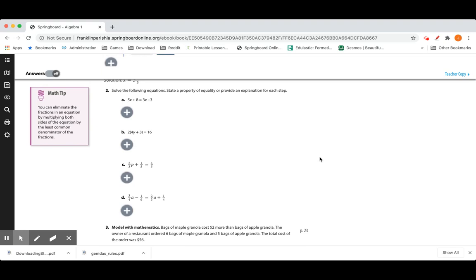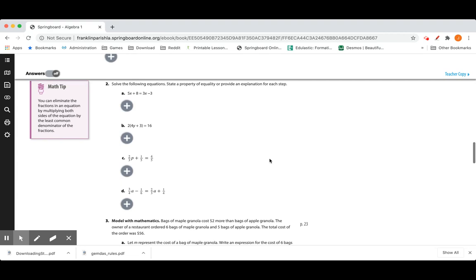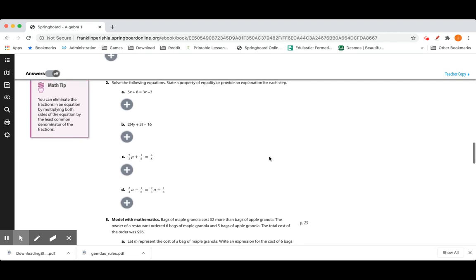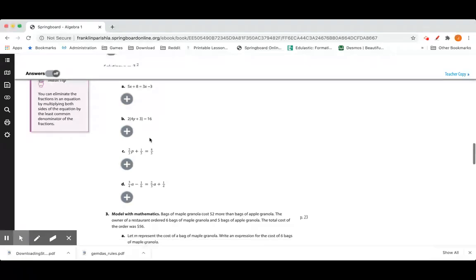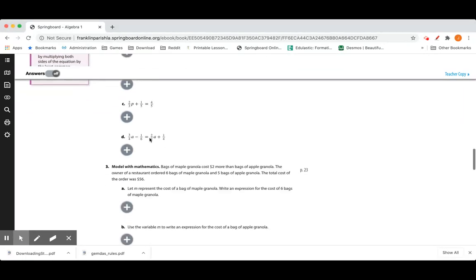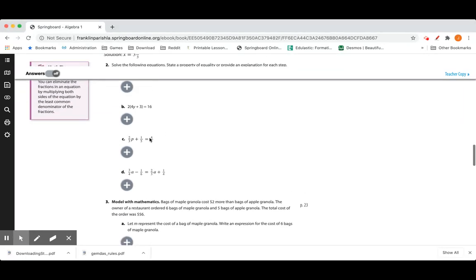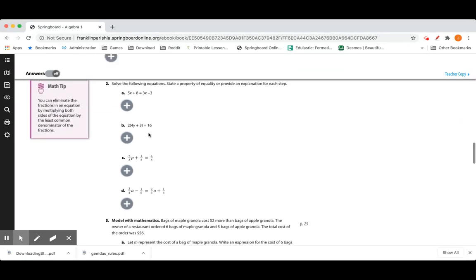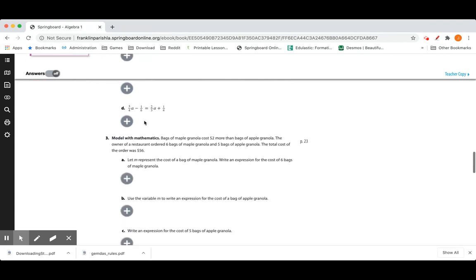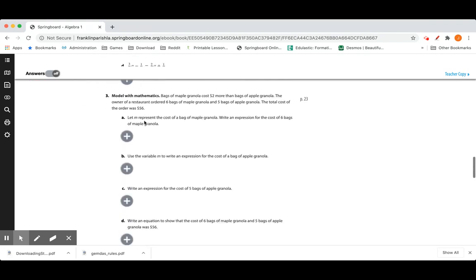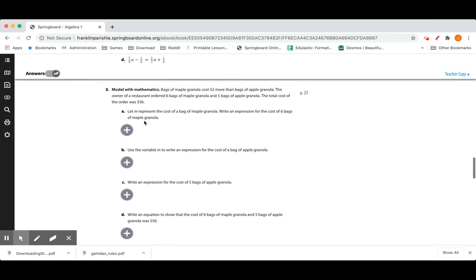Let's look at number 2. Solving the following equations and stating the property of equality will provide an explanation for each step. I want you to try these A, B, C, and D. When you're ready to move on, let's go to number 3.